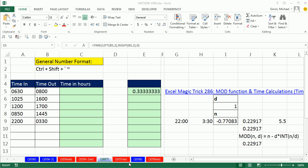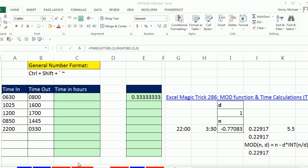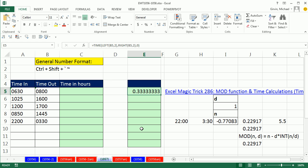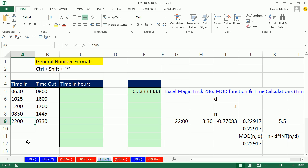Welcome to Excel Magic Trick number 1,057. If you want to download this workbook 1,056 to 1,058, click on the link below the video. Here in this video, we have time in and time out, but they're text values. And we need to calculate time in hours. And we also need to take into consideration that sometimes you go from 10 o'clock at night till 3:30 in the morning.